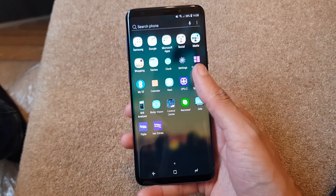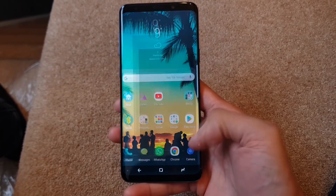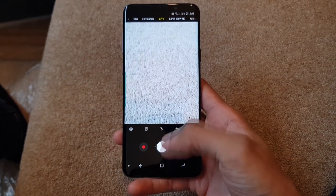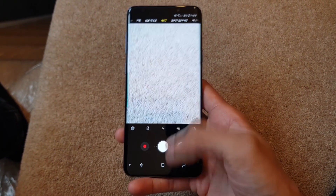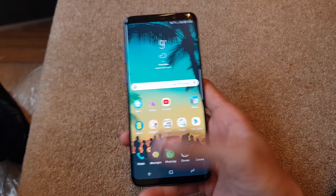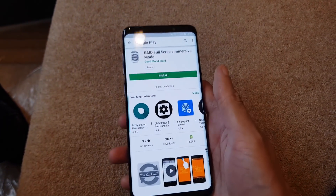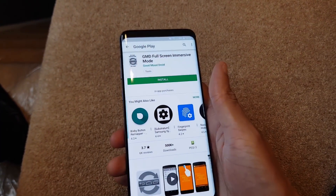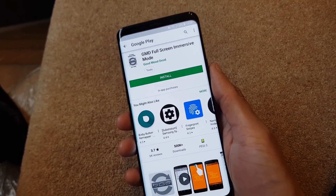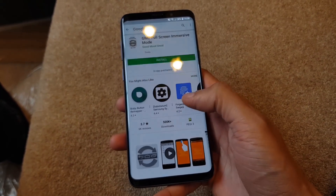Which is okay - it doesn't look the best in the world, but if you do go into an application they can disappear and reappear if you swipe up. But we want them to disappear from the home screen as well, so head on over into the Play Store and download this free application called GMD Full Screen Immersive Mode. Hit install.